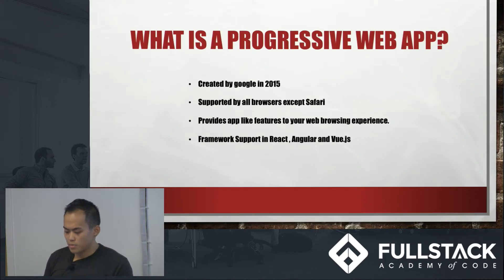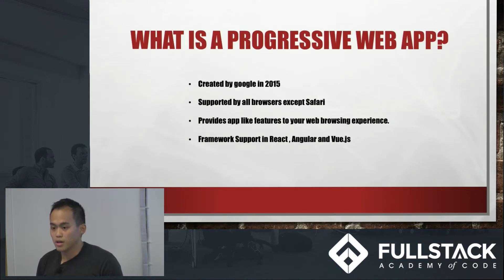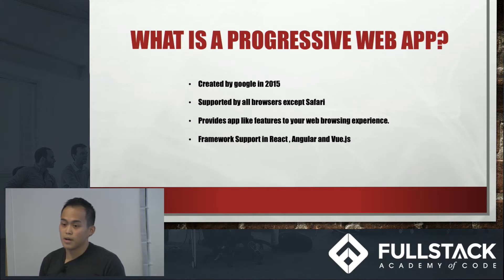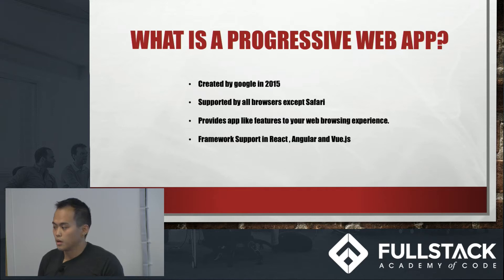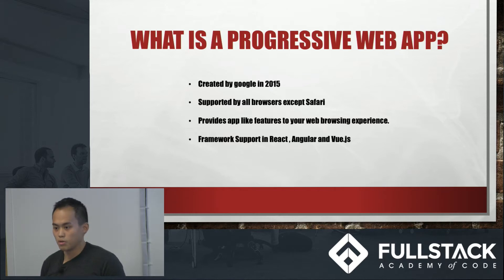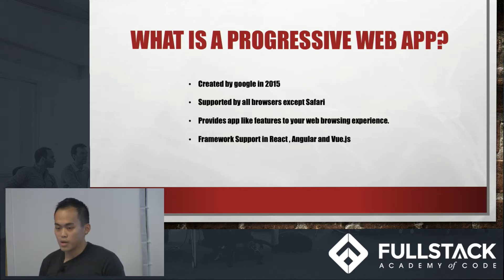Progressive Web Apps was first introduced by Google in 2015. Since then, it has gotten a lot of traction, pretty much supported by all browsers except Safari. It provides app-like features to your browser, so it combines the best of both worlds. Framework support right now is in React, Angular, and Vue.js.